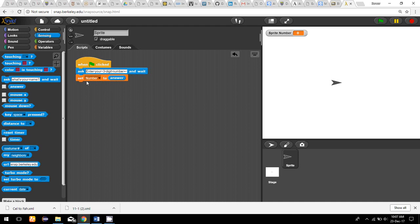So the logic is: for the ones digit, divide by 1 and mod by 10. For the tens digit, divide by 10 and mod by 10. For the hundreds digit, divide by 100 and mod by 10. Every time I mod by 10 and divide by the place value I want.